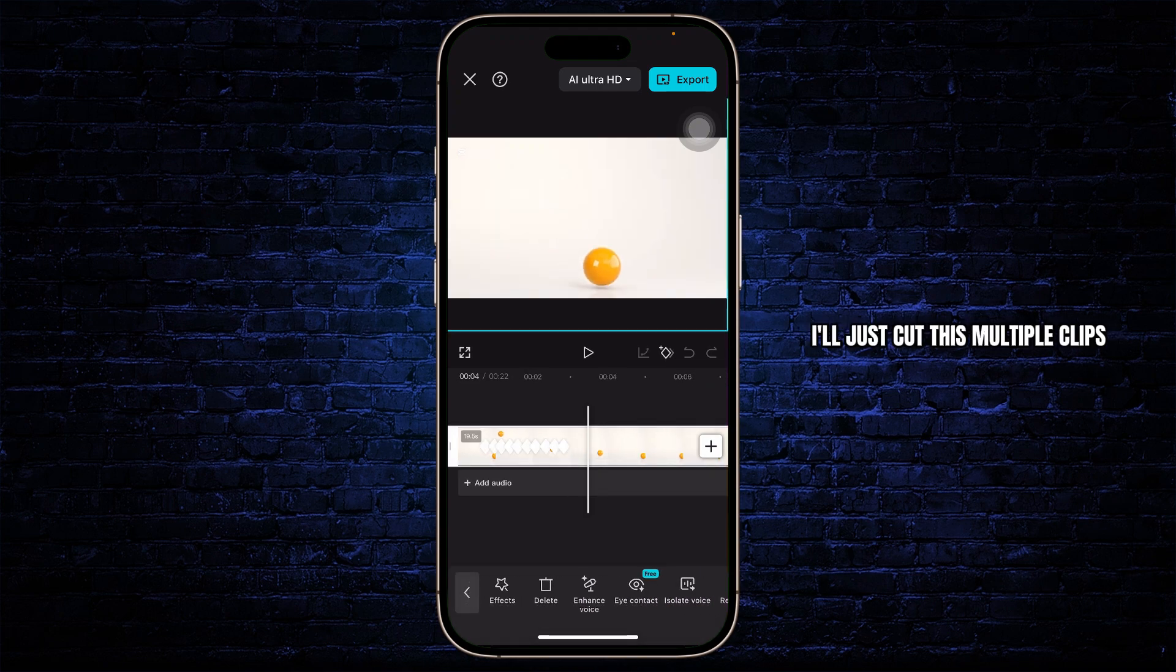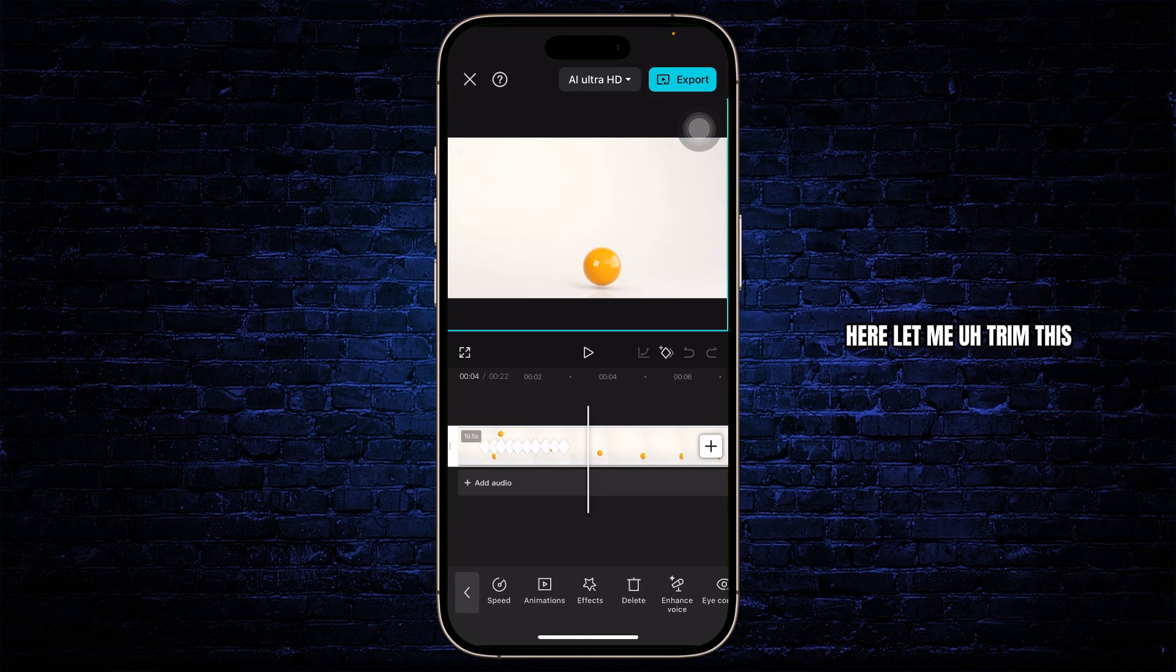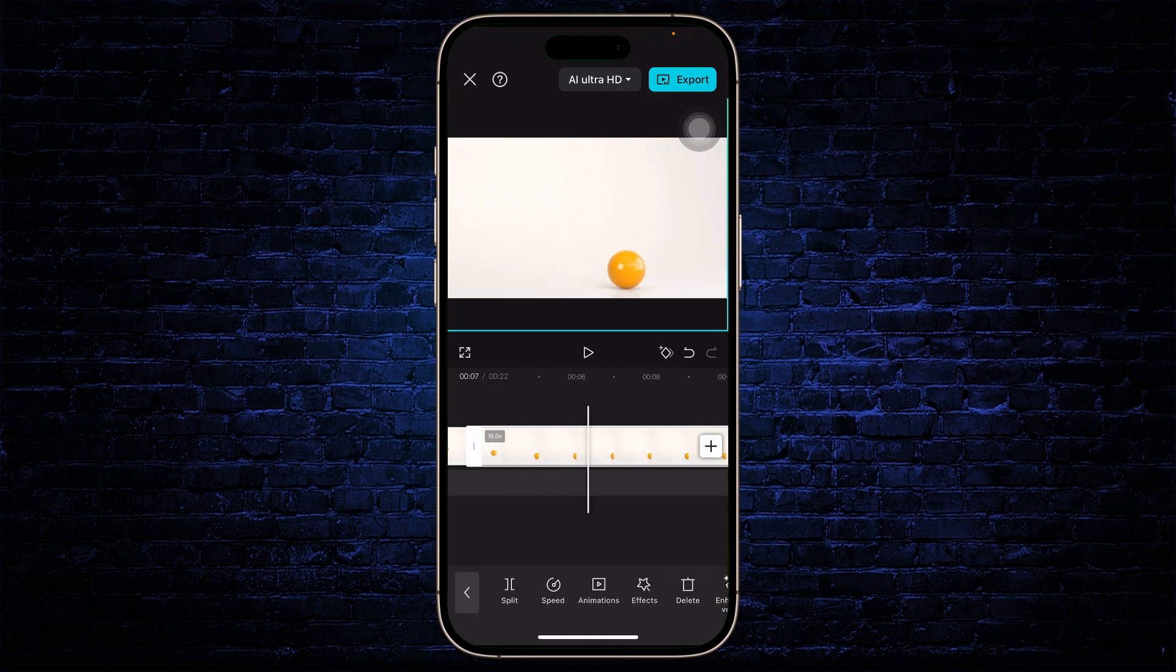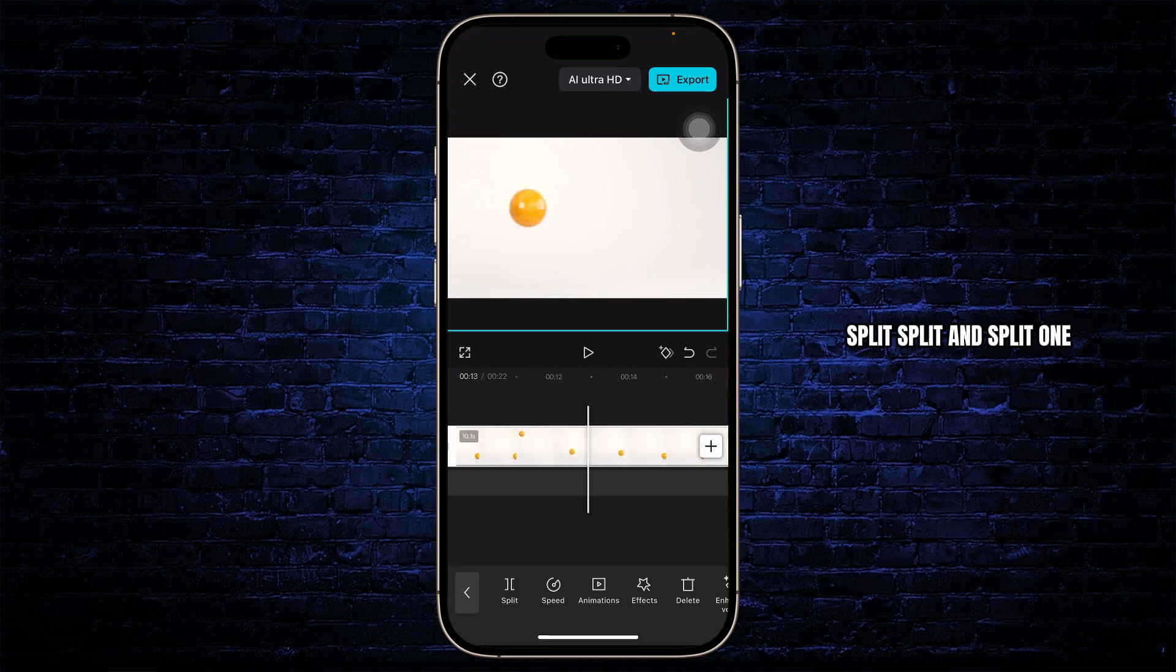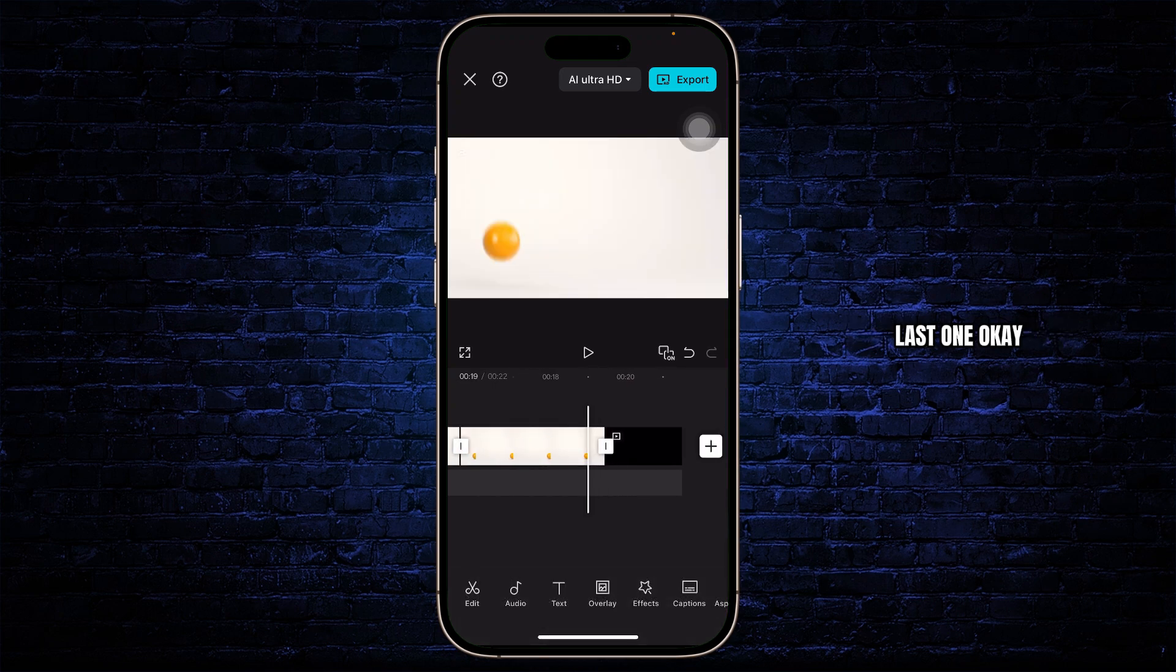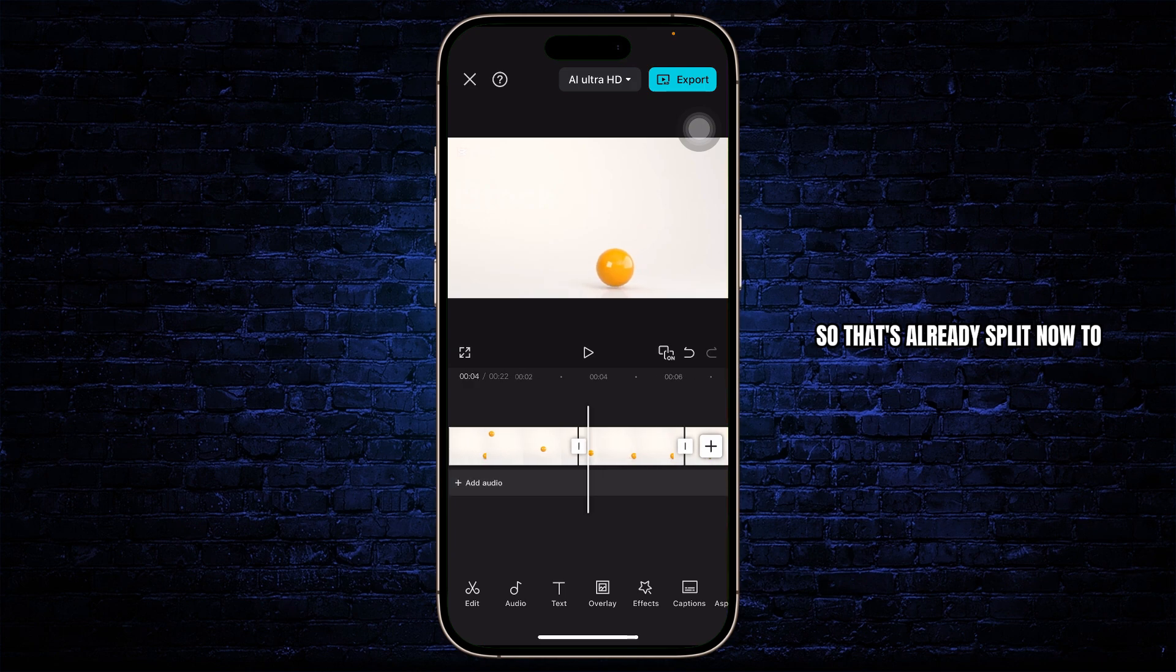I'll just cut this into multiple clips here. Let me trim this. Split, split and split. One last one. Okay, so that's already split.